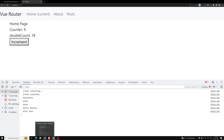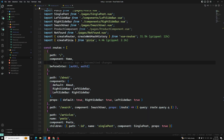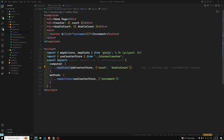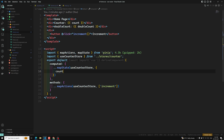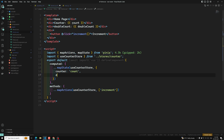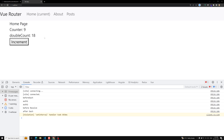This is how we access methods in the store defined in the options API — using mapActions and mapState. You can also access state variables with a different naming. For example, you can say 'counter' mapped to 'count', and 'doubleCounter' mapped to 'doubleCount'. You define your own names, then access them using those custom names. This works the same way.